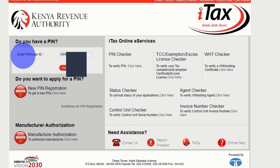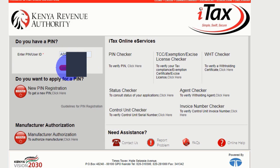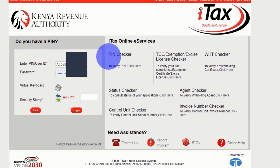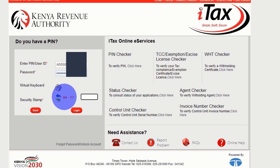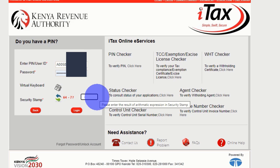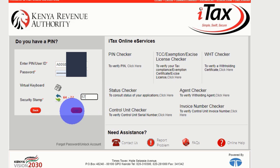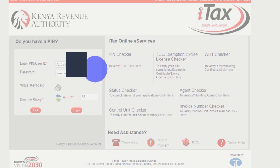The first thing is to enter the PIN or user ID, then click next, input your password, then the security stamp — do that computation, this one will give you 7 — then click Login.